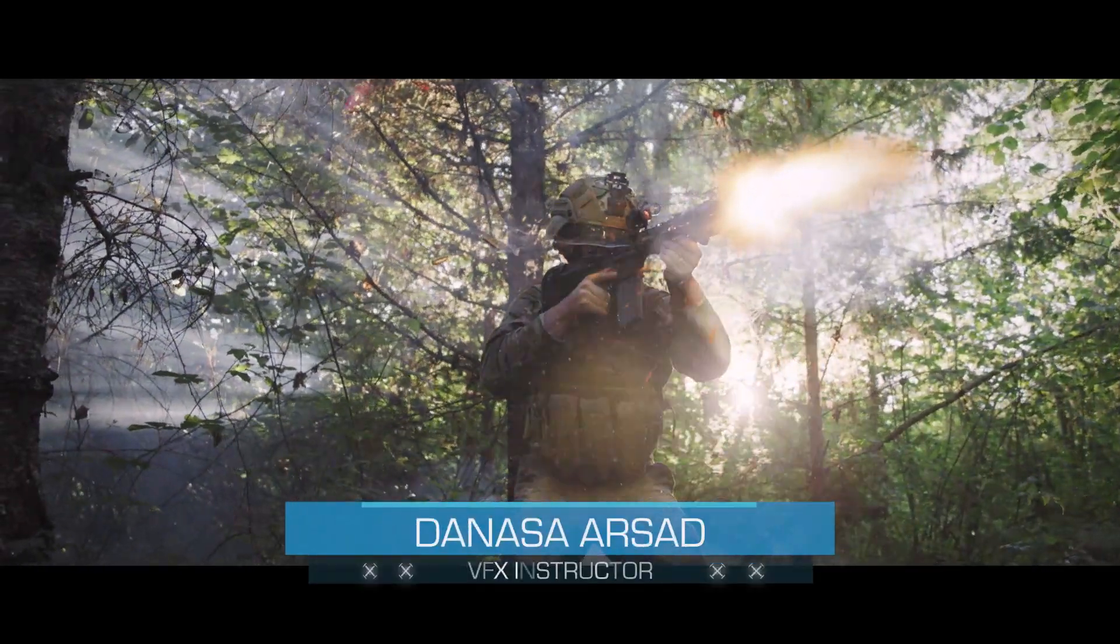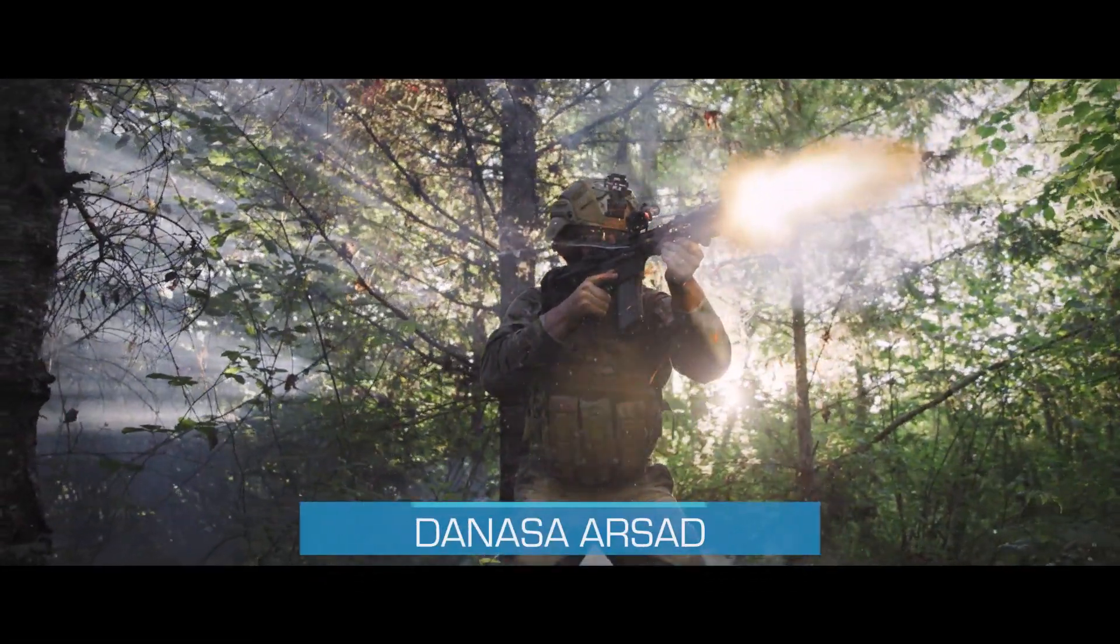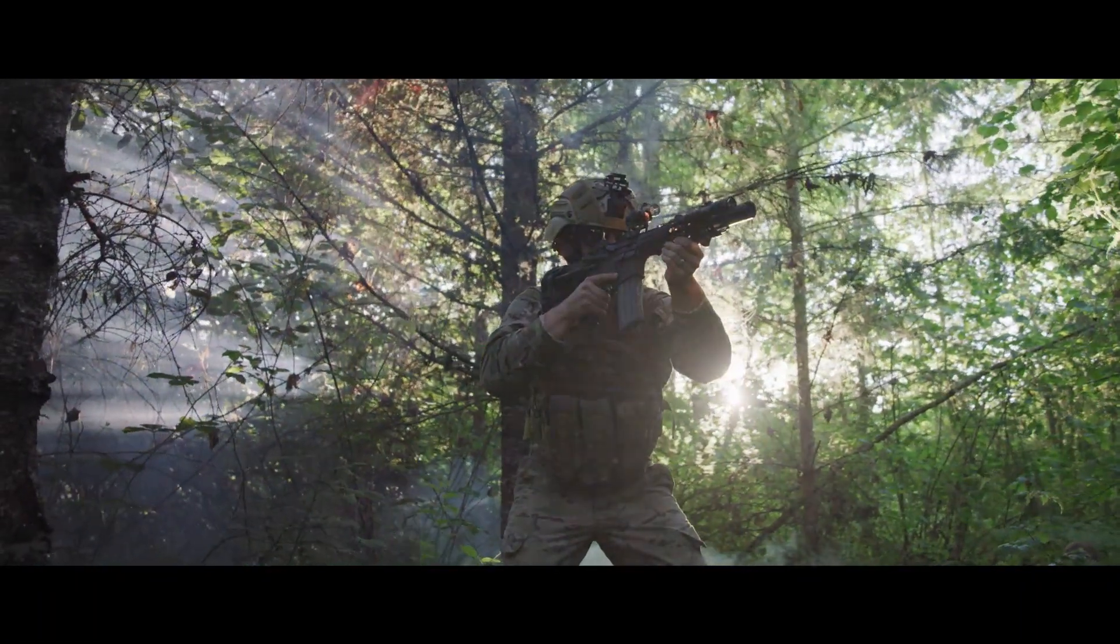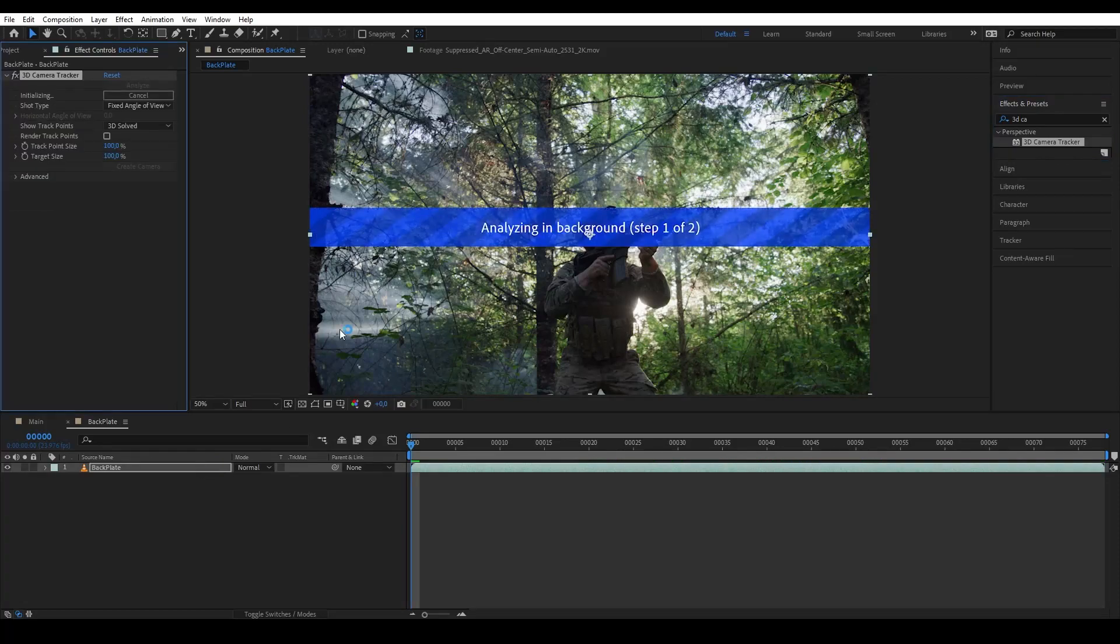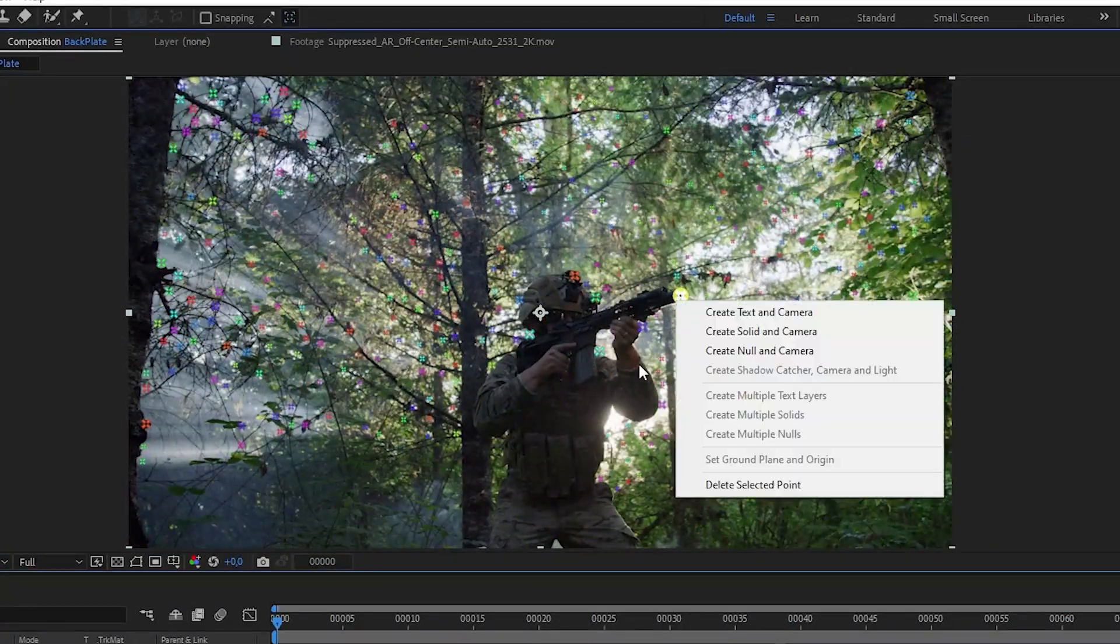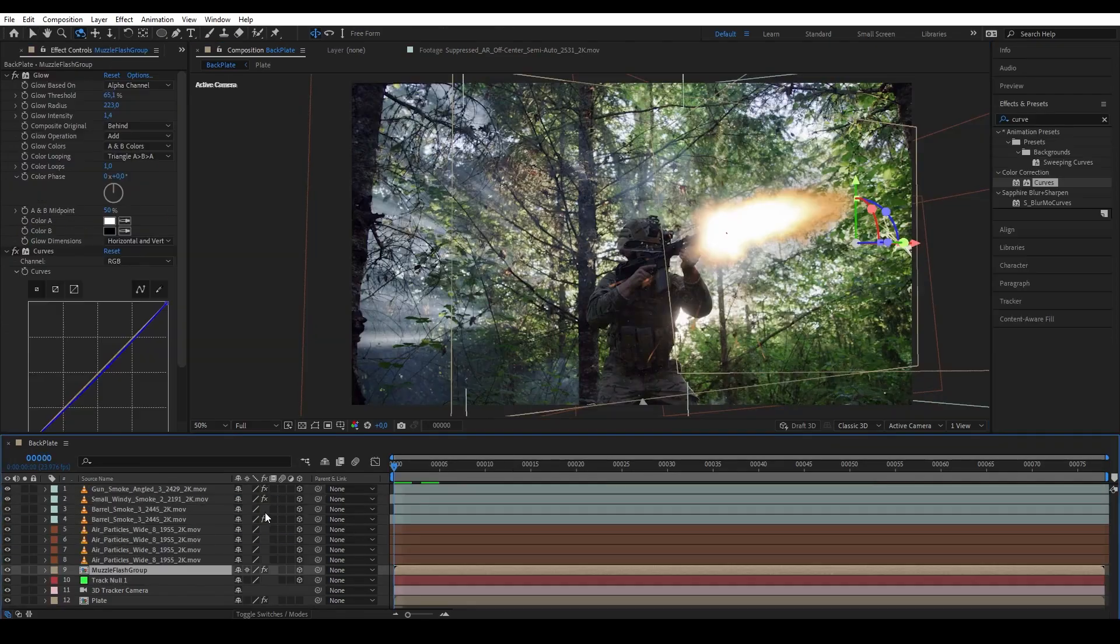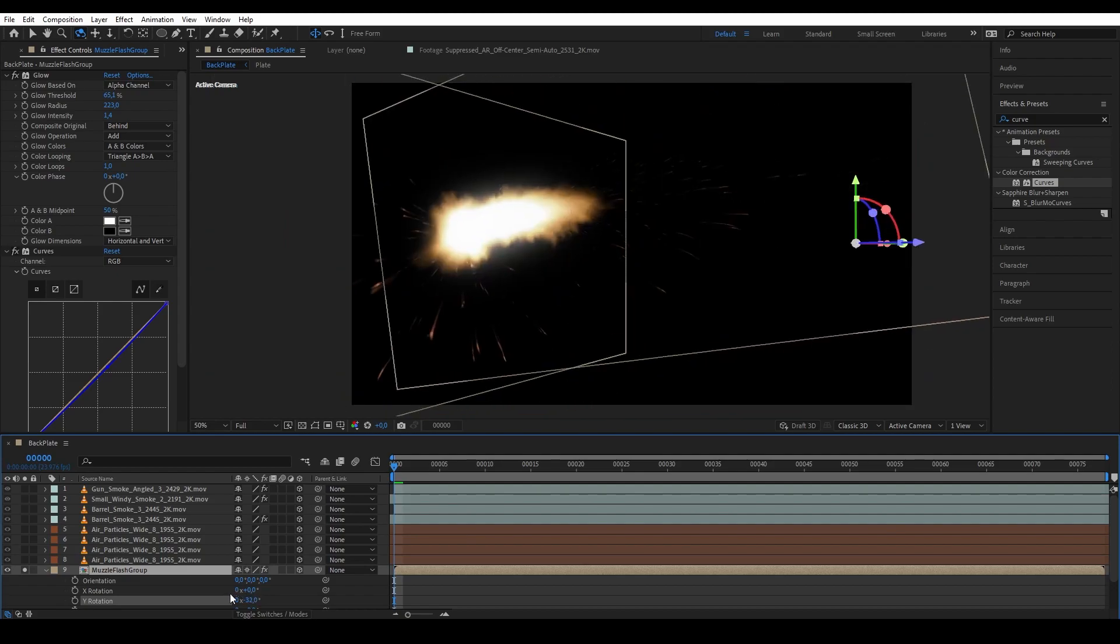Hello everyone, Danasa here with Action VFX. In today's video I'm going to show you how I did this time freeze VFX shot in Adobe After Effects. Along the way we will learn some quick tips on how to get good camera tracking data, how to turn 2D assets to look 3D, as well as how to use collapse transformation switch in After Effects.